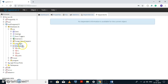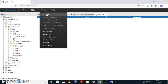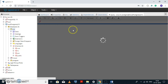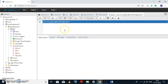Now to create tables in the ERP database, we need to click on the ERP database, go to Tools, and click on the Query Tool. The SQL editor that opens belongs to the ERP database. As you can see in the title bar: ERP on localhost — this is the server name, postgres is the username, and ERP is the database.